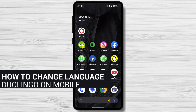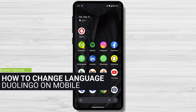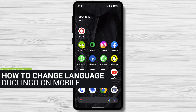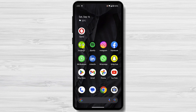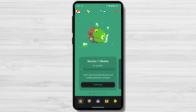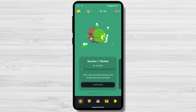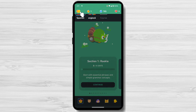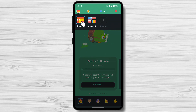To change the language in Duolingo on mobile, open the app. On the top of the screen, on the top bar, you will have some information including a flag. Tap on that flag. There you will see the courses you are taking.